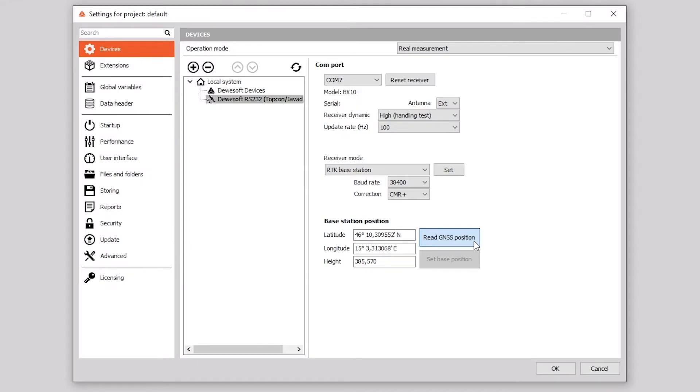When reading the base station position, you will see how many satellites the base station is using. There should be more than 10 satellites available.